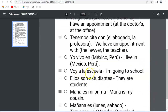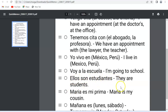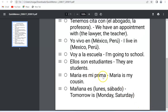'Voy a la escuela' — I'm going to school. Our next example is 'Ellos son estudiantes' — they are students. Remember, 'ellos' means they in masculine or mixed gender. If it were feminine it would be 'ellas.' So 'Ellos son estudiantes' — they are students.